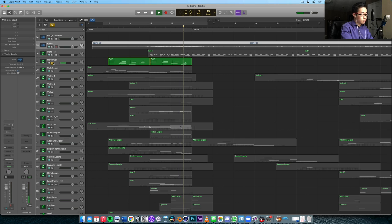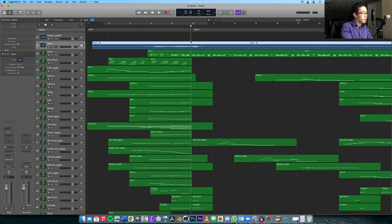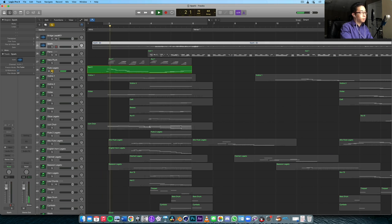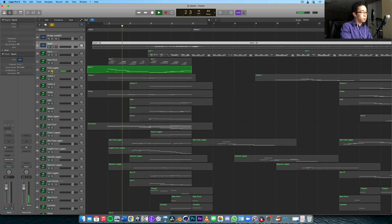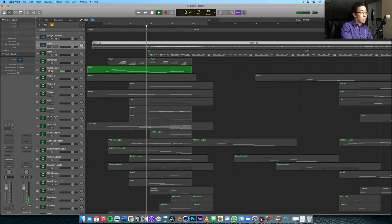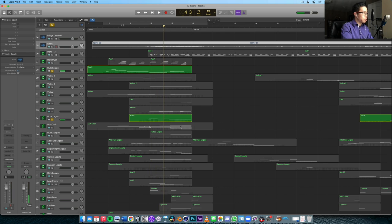This chord progression is basically 6, 4, 1, 5. The flute again here — this is Cinematic Studio Woodwinds, and I love it for these lead lines. It has this beautiful tone quality to it. Then the second half — so here, let me play that one more time. The melody is then transferred over to the oboe.